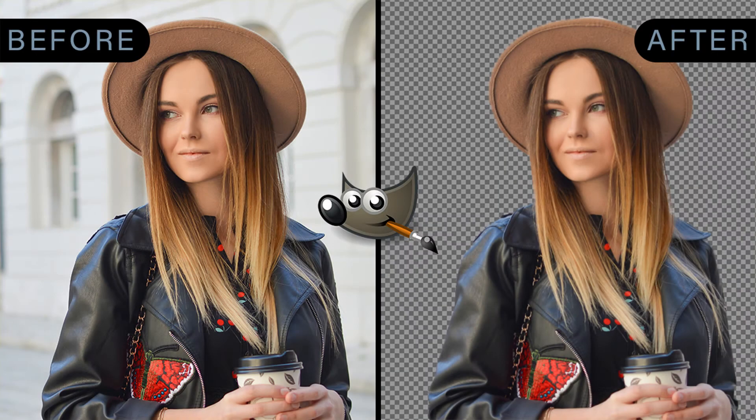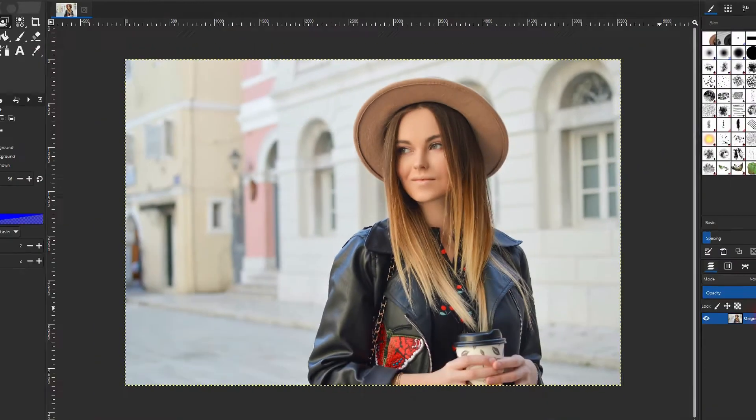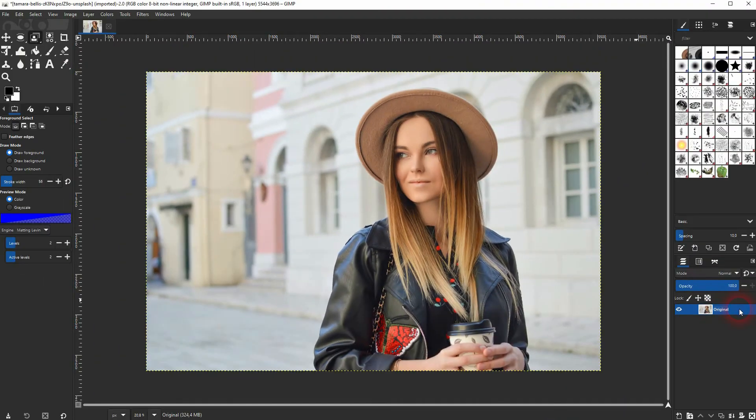And we're back to learning GIMP and this time I'm going to show you how to create a transparent background using the foreground select tool. This is yet another way to create a transparent background.